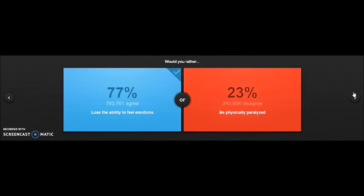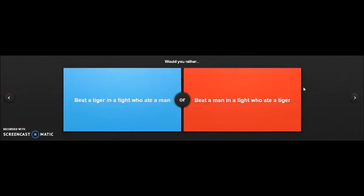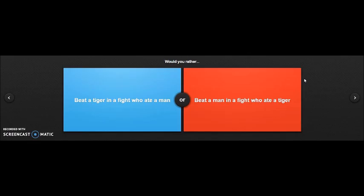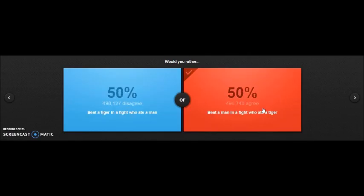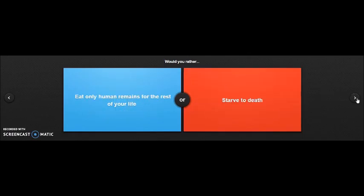Would you rather beat a tiger in a fight who ate a man, or be a man in a fight who ate a tiger? Oh dang. I would have to go with the tiger who ate the man because you're fighting for a man who's dead. But why would a man eat a tiger? I'm so confused. I'm going with the man. Oh, it's 50/50! Look at the numbers, literally by 2,000 people.